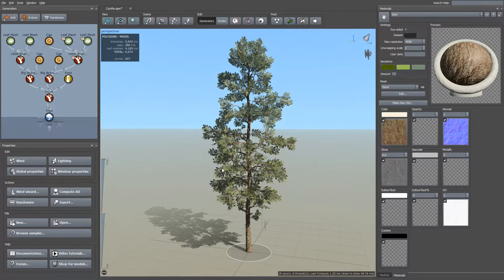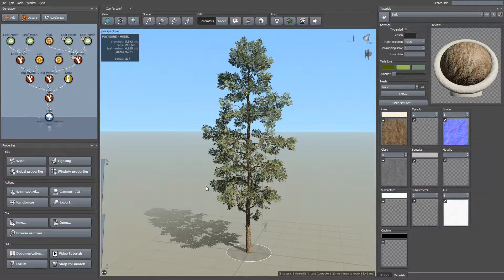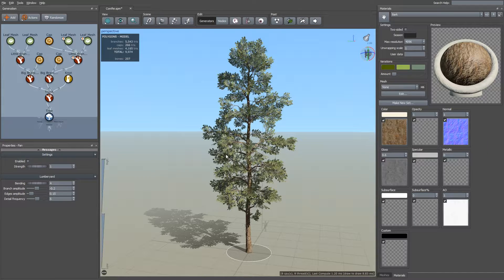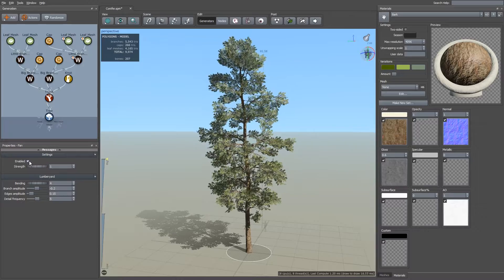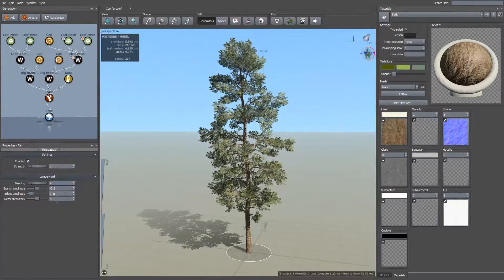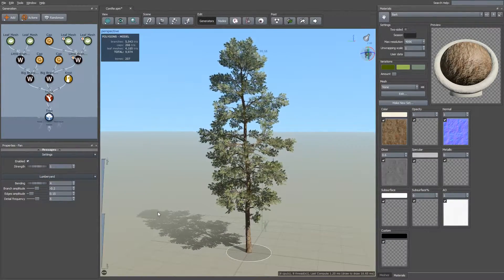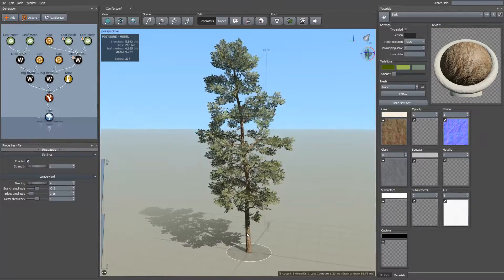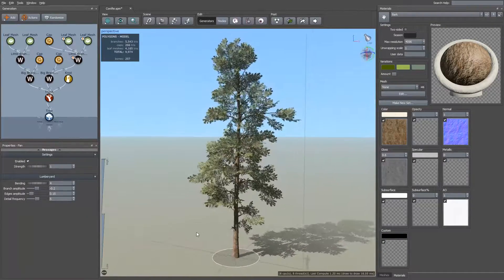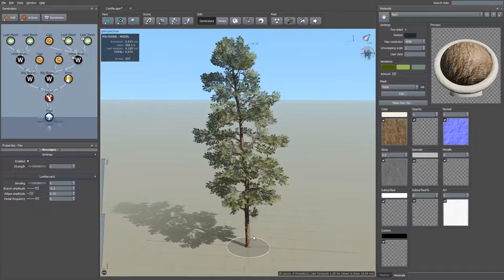If you wanted to preview those inside the modeler before you export it, you can click on the fan up in the upper right corner to preview the wind. Simply hit Enabled. And these settings all correlate to the settings inside of Lumbyard, so you can preview Lumbyard wind inside the modeler to get a feel for how it's going to look in motion.